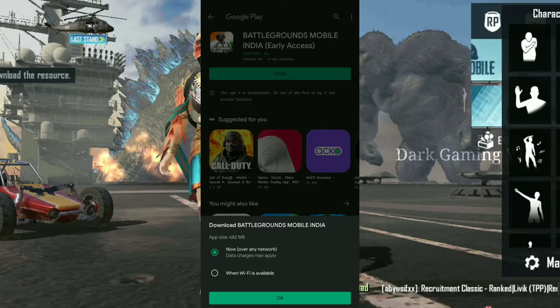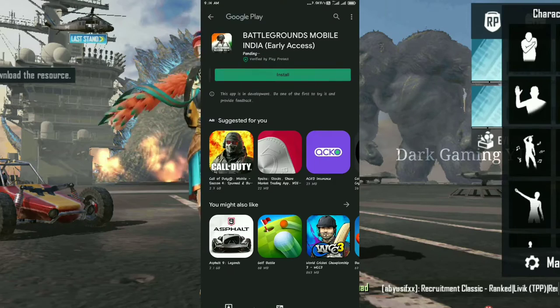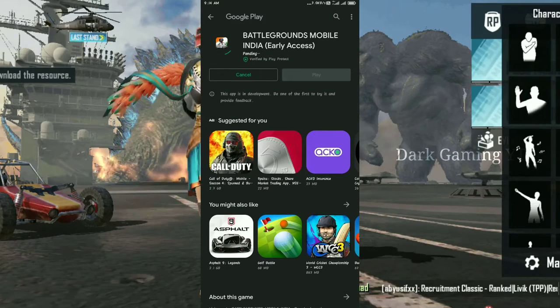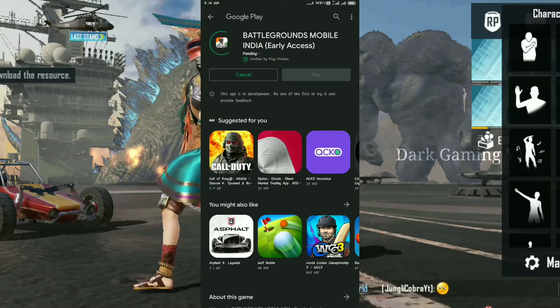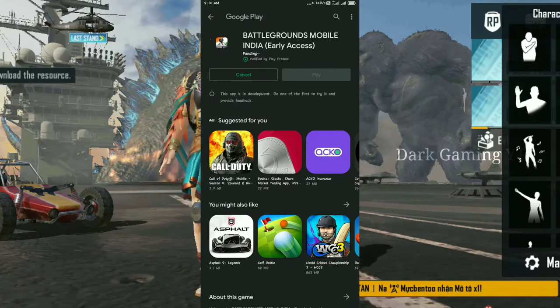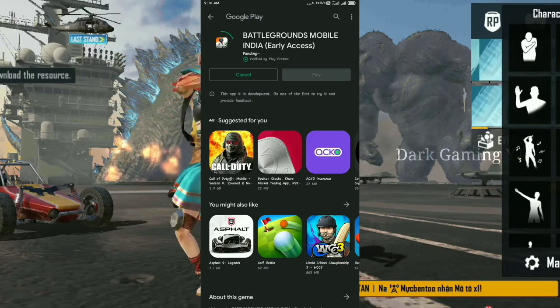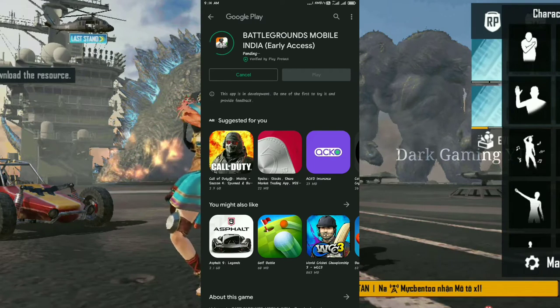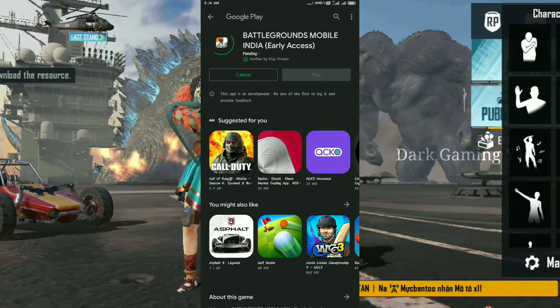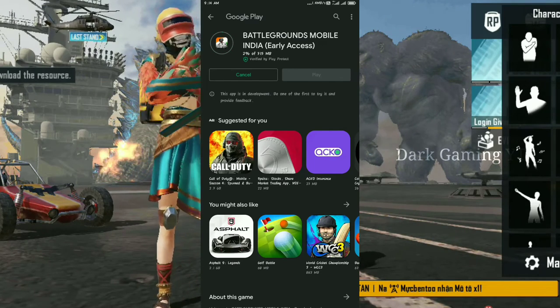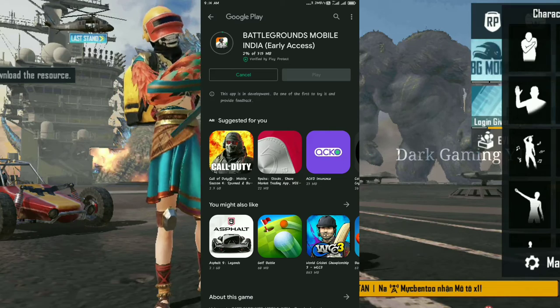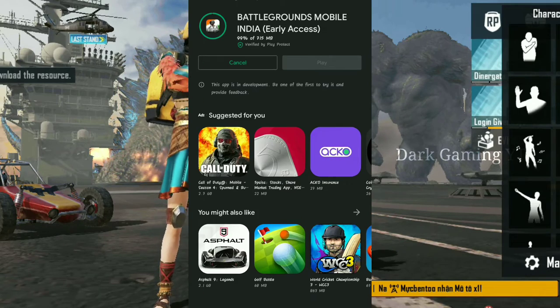If you want to download it on Wi-Fi, then you can download it on your own data. I will download it on mobile data. The installation process has started. Battleground Mobile India has a 715MB app.